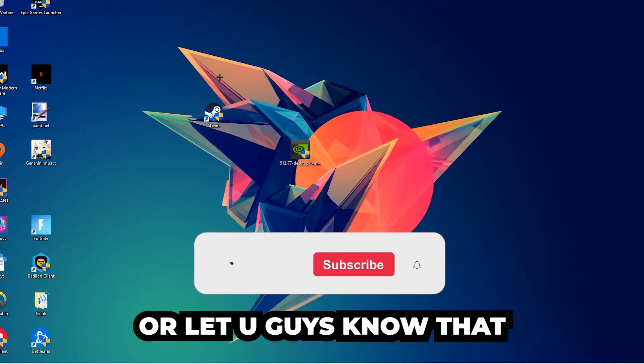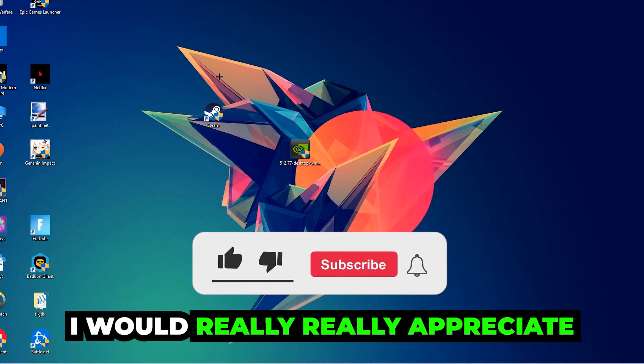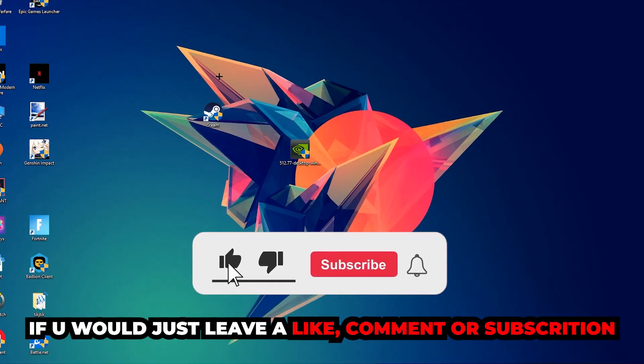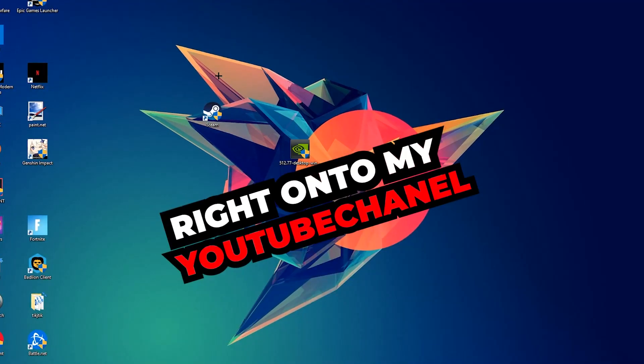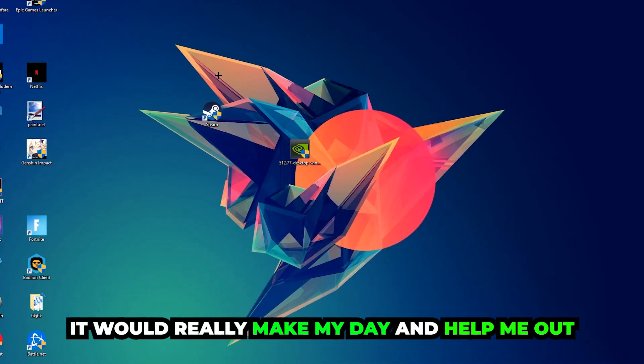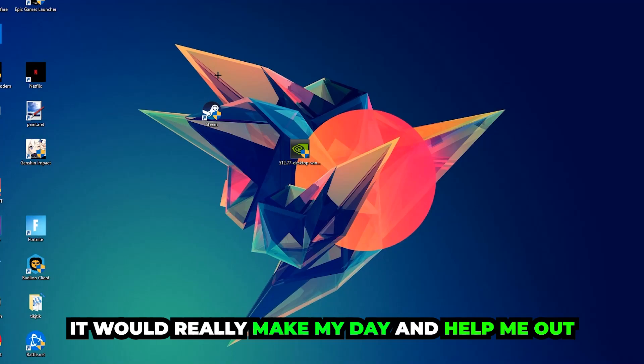Before we start the video, I just want to let you guys know that I would really appreciate it if you would leave a like, a comment, or a subscription on my YouTube channel. It would really make my day and help me out as a little YouTuber.